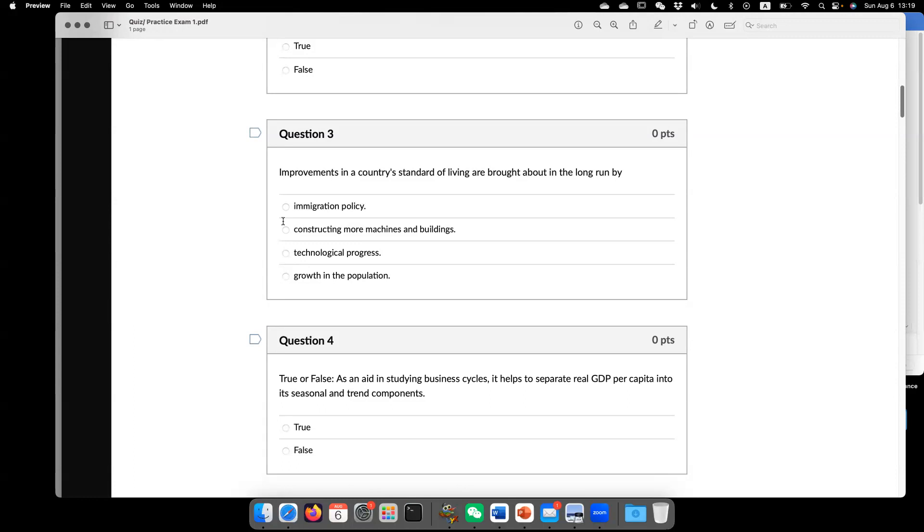So immigration policy, it can help to improve standard of living, but this is not going to be a source of long-run growth. And similarly, construction of more machines and buildings,